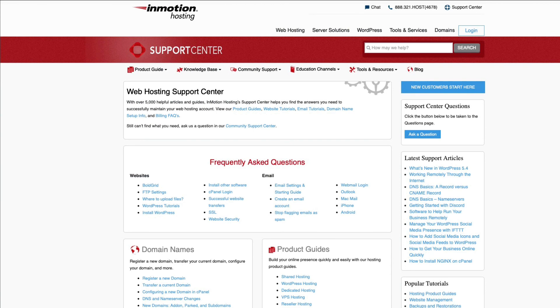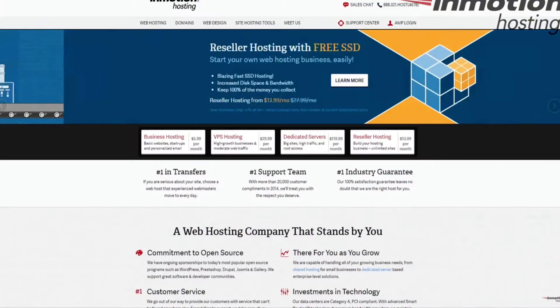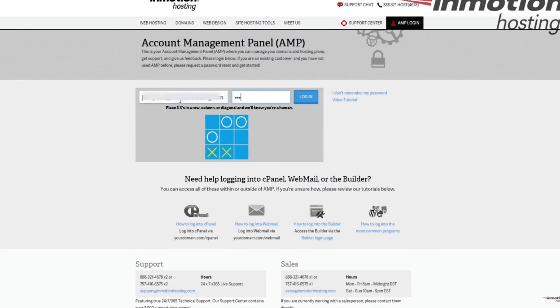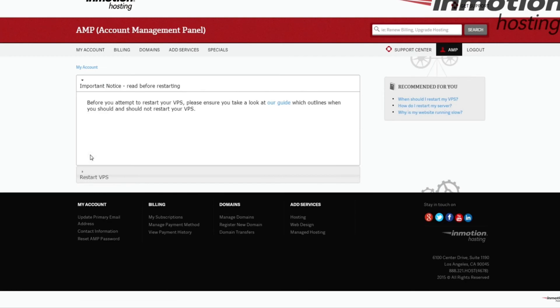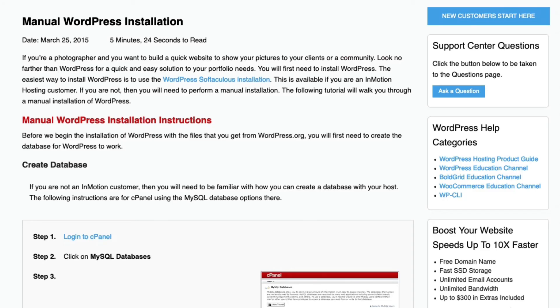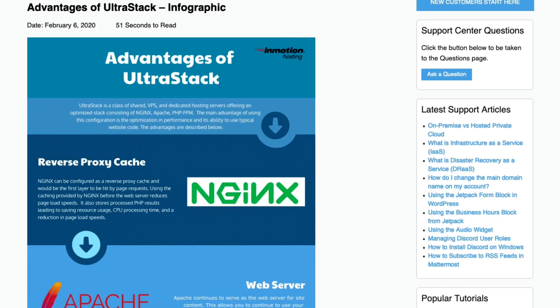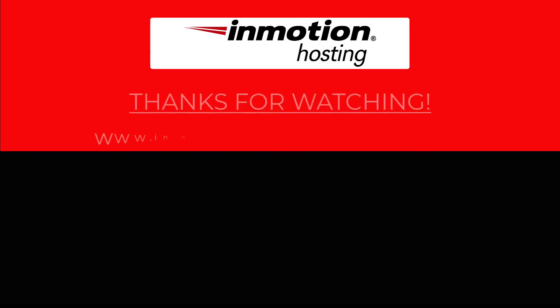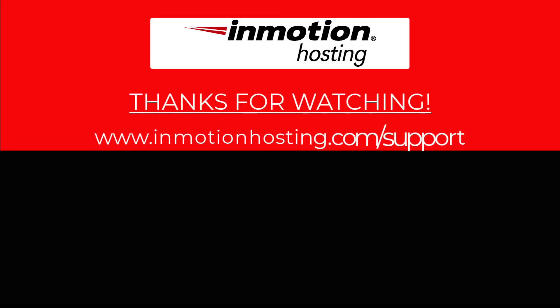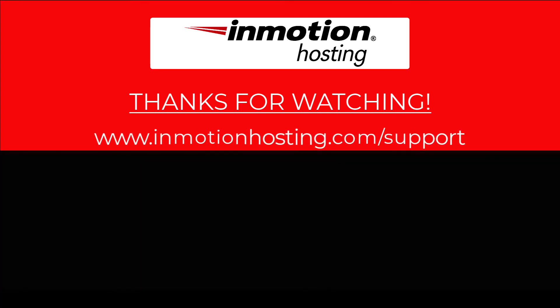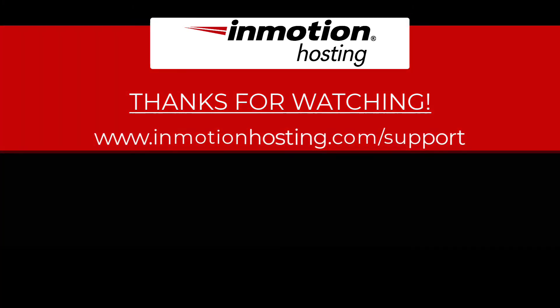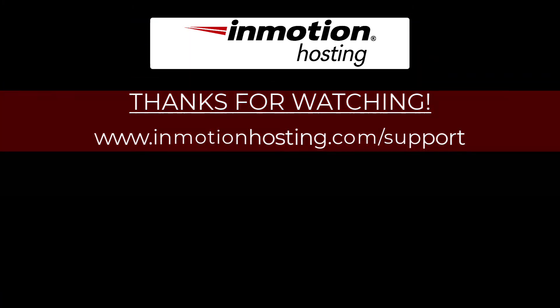Check out our InMotion Hosting Support Center for help with your website. We provide thousands of step-by-step guides, videos, and much more to lead you towards making your online project a successful one. You can find us at www.inmotionhosting.com/support.